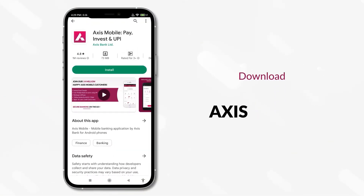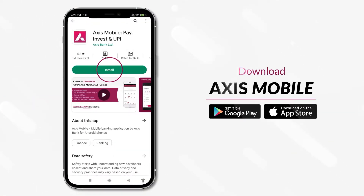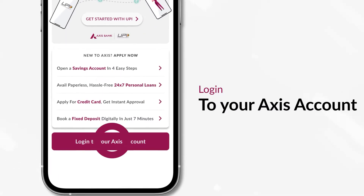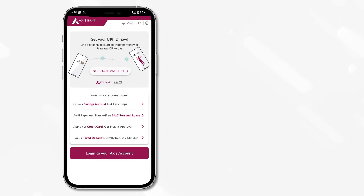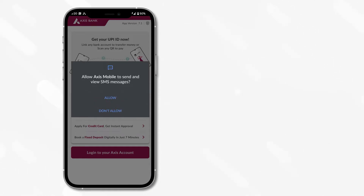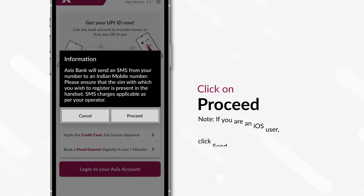For starters, download the Axis mobile app. Click on Login to your Axis account. Give mandatory permission to the app by clicking on Allow and then click Proceed.